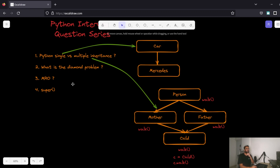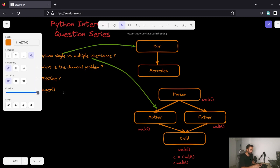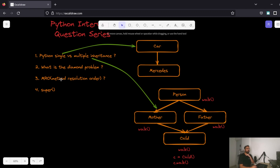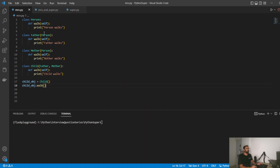To solve exactly that, we have something called the MRO, or Method Resolution Order. Let's see the MRO in action. We saw the diamond problem diagram — when there's multiple inheritance and a method is implemented in all of the base classes, what happens to the method that gets called? I've implemented the same code here: Person, Father, Mother — Father and Mother inherit from Person — this is how you write inheritance in Python.